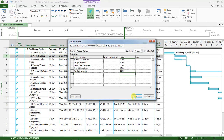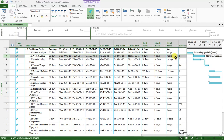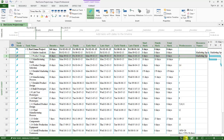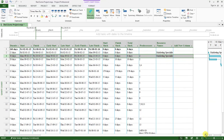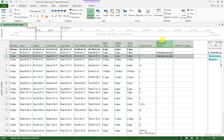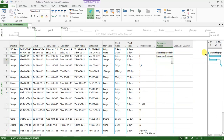Then I click OK, and the resources will populate both in the Gantt Chart and in the table. Let me show you — look at this column that contains the resource names.